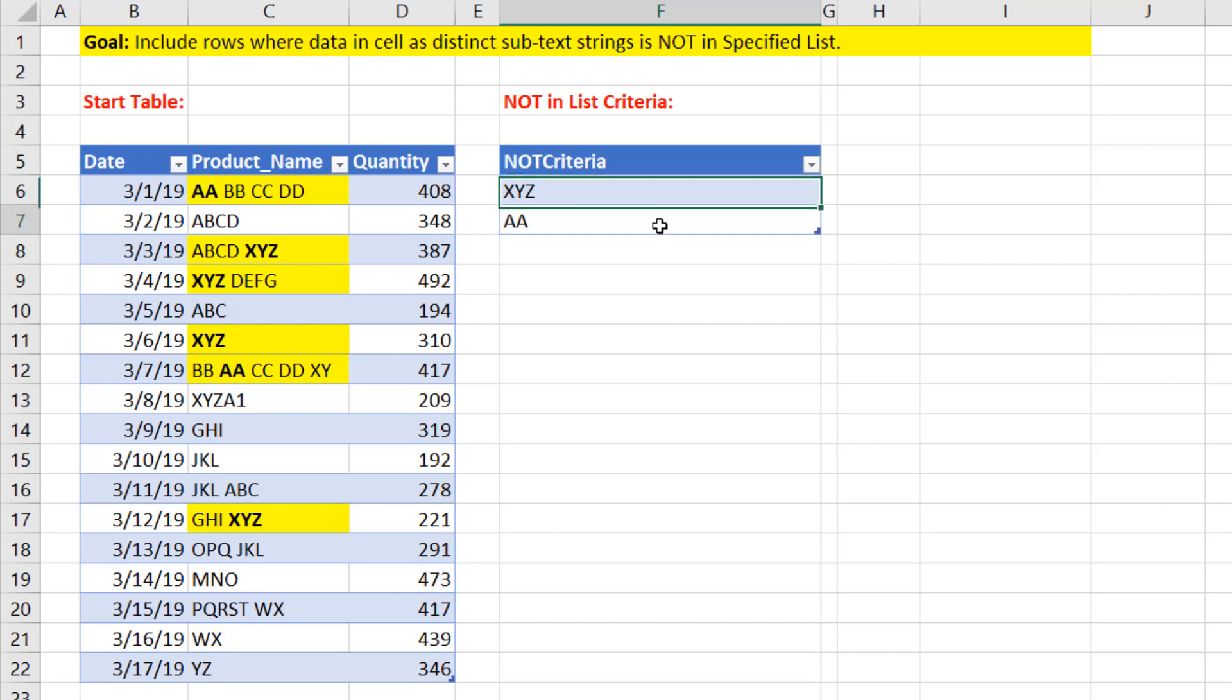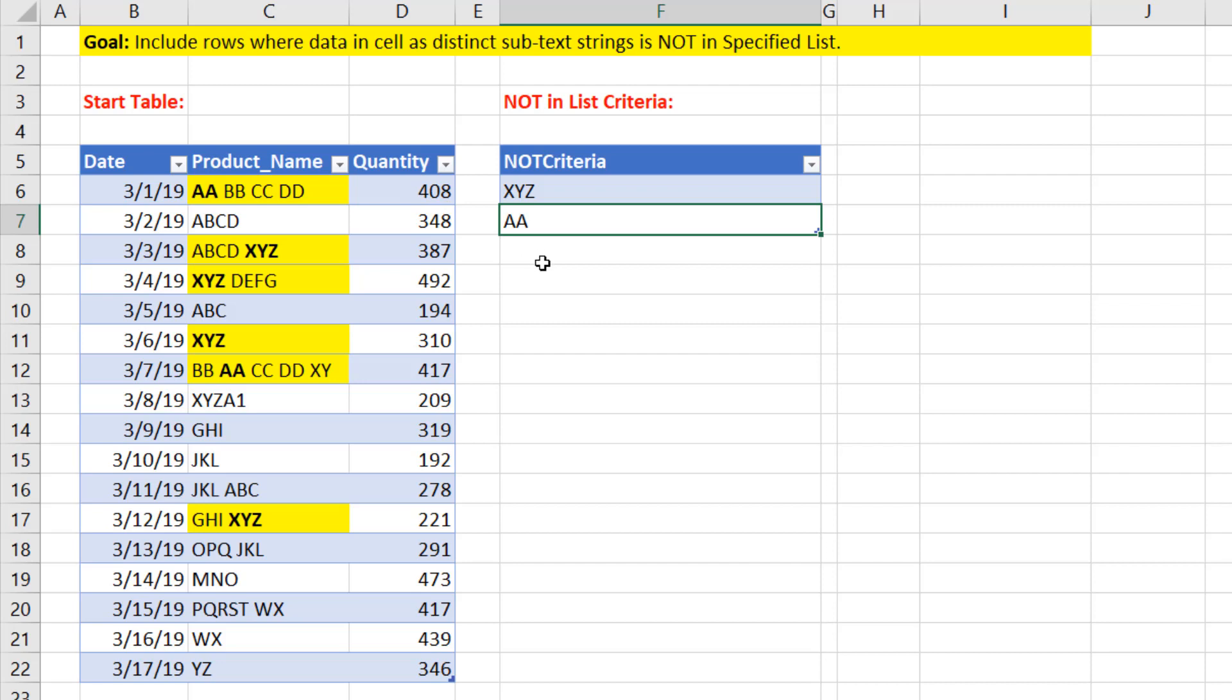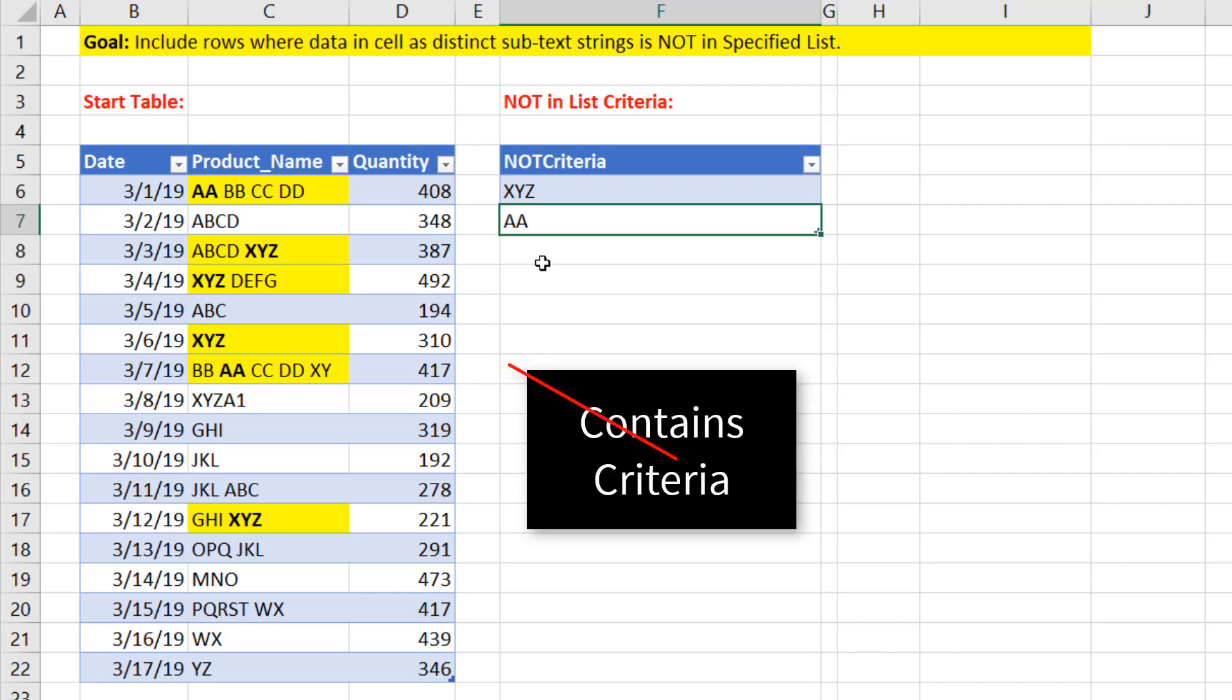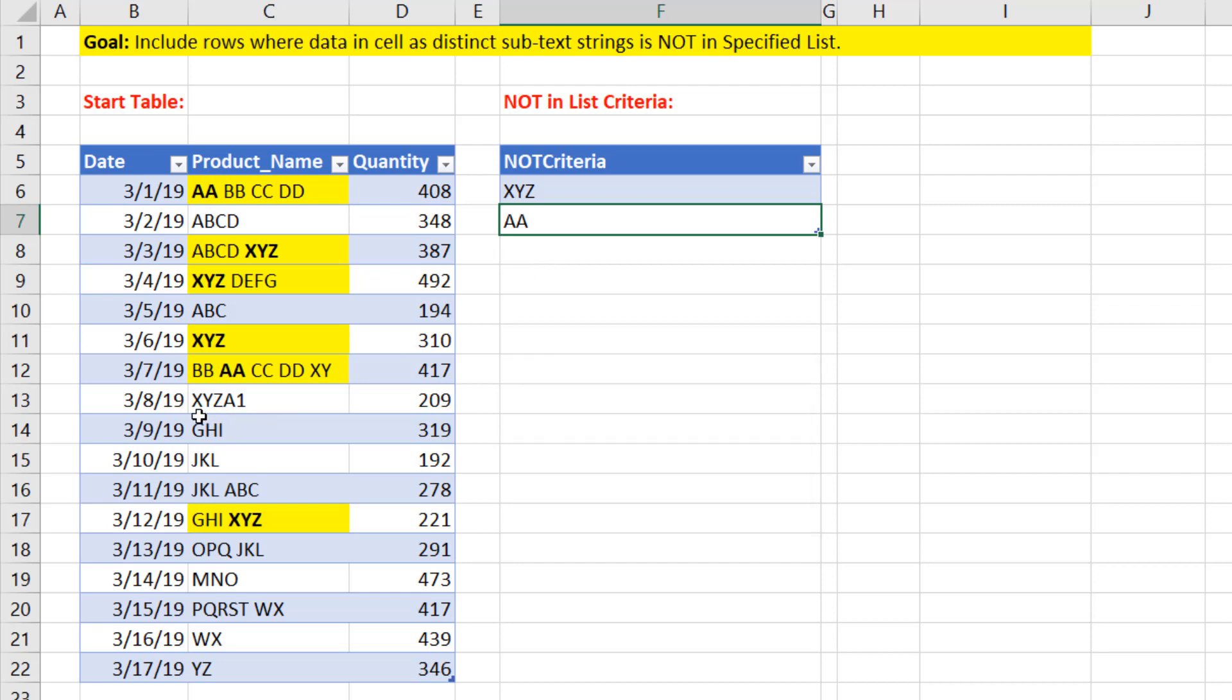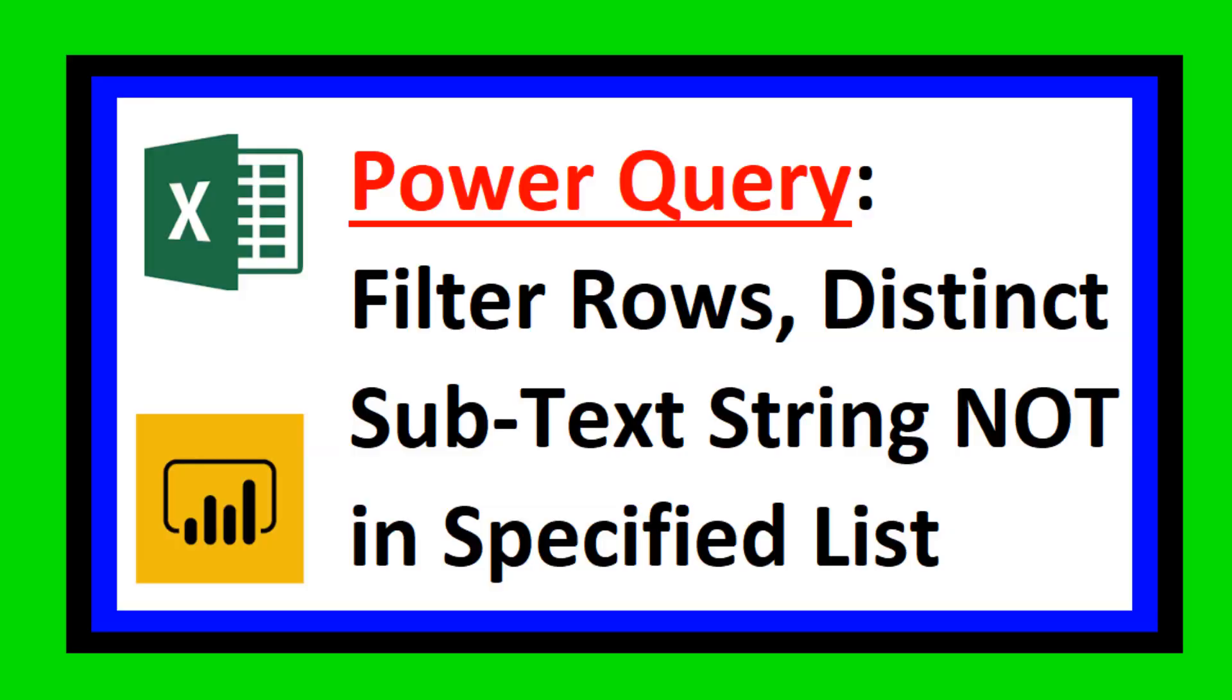We have a list of items, and we need to filter this sales table so that any time we find an item from this list over here, we need to filter that row out. Now, this is not a pure contains criteria situation. Because down here, XYZ A1, that should remain. Because XYZ is not a distinct element like it is in this record or this record. And the thing is, we need to do it in Power Query.